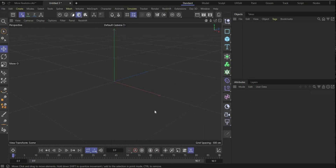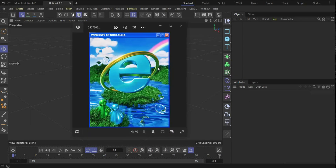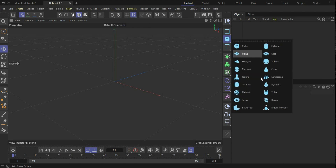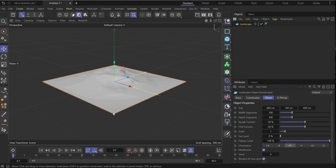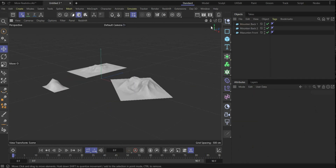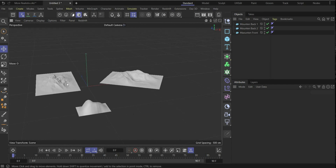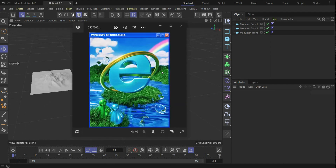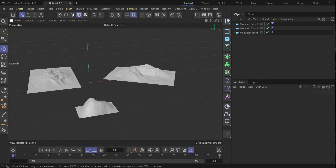All right, let's start with the tutorial. First we create our landscape — for it we need the mountains here, and later on the middle island. To create it, go here and choose Landscape. You can play around with the values; it's not really necessary how it looks in the end — let your creativity flow, because later on there's also grass on it. It's only important that you have two big mountains in the background and one smaller one in the front.